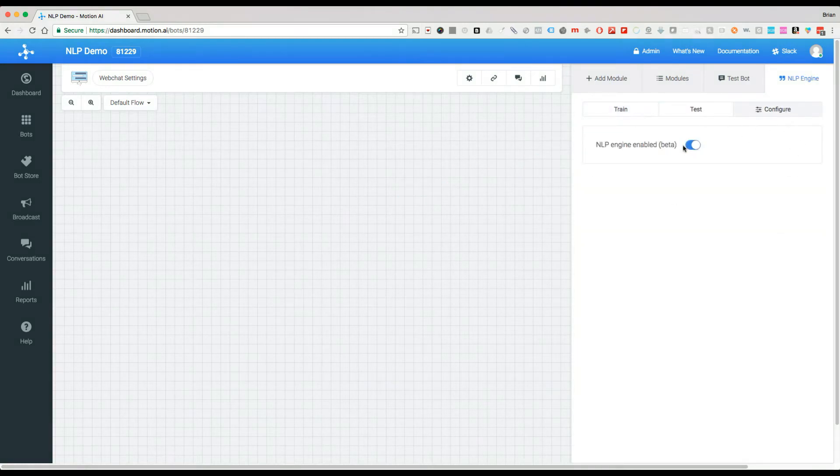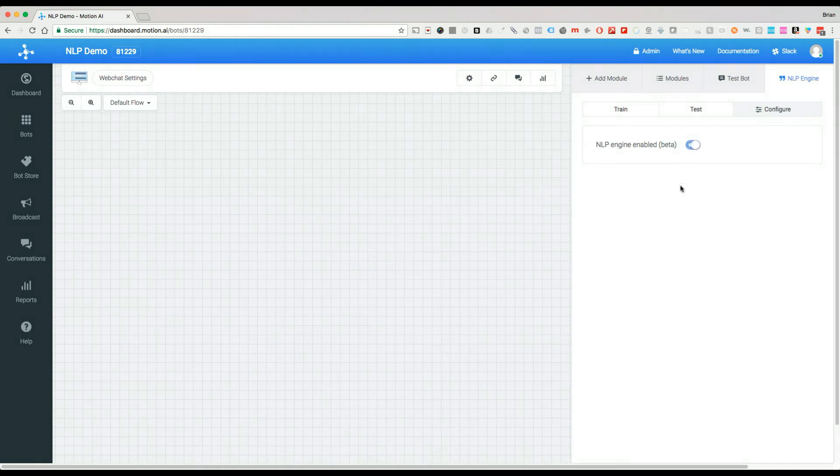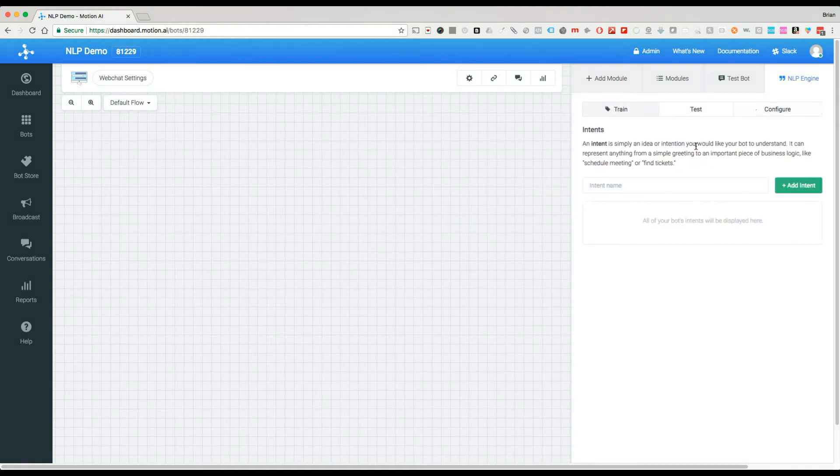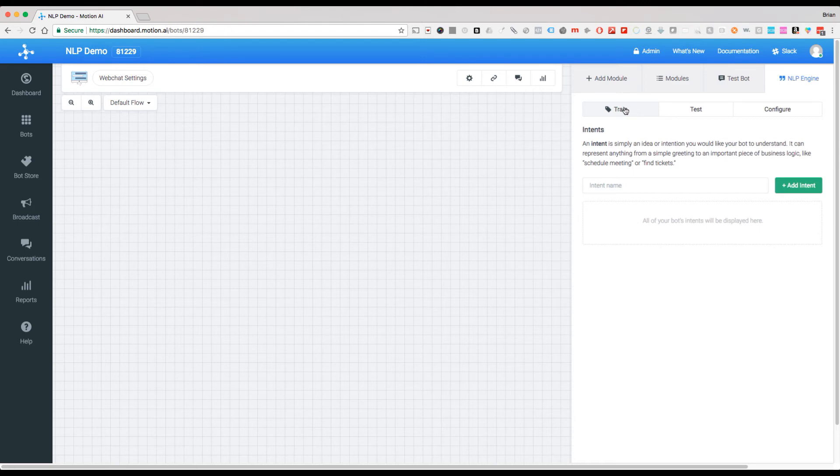Under here, under configure, you're going to see that this is going to be turned off under NLP engine enabled. We want to click on that, it's going to turn into this blue color here and then it will redirect you to the training tab of the NLP training, so of the NLP engine itself.